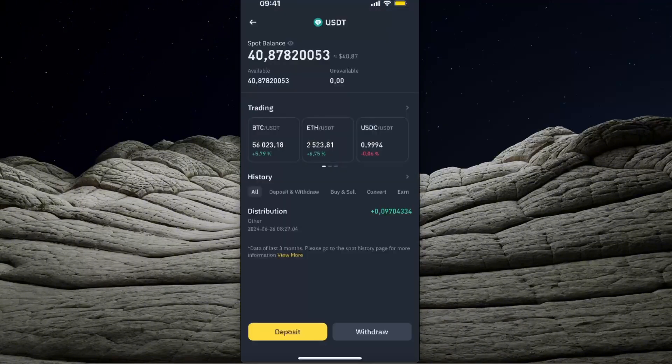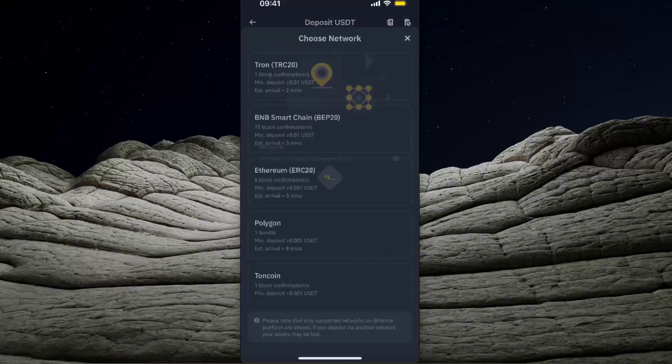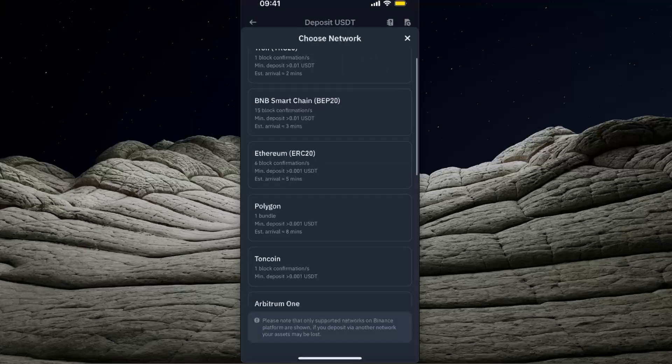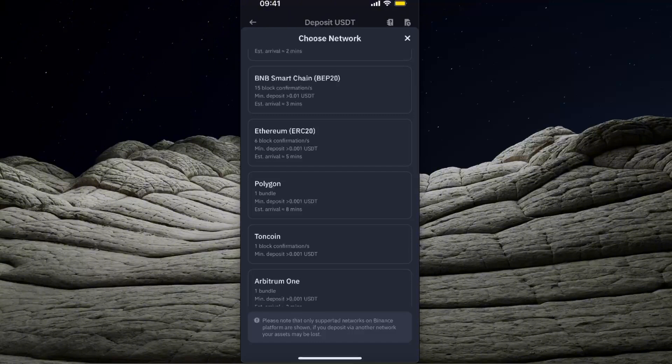On Binance, you can go ahead and click deposit, which means you will send it here. So click deposit on USDT. If you don't already have a Binance account, I'm going to leave the link with a big bonus in the description below for you to check out. And now at the bottom, as you can see, there is Toncoin.